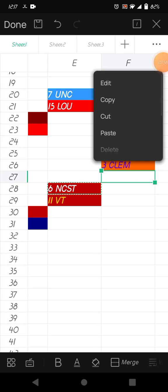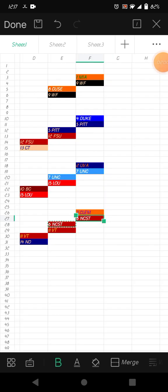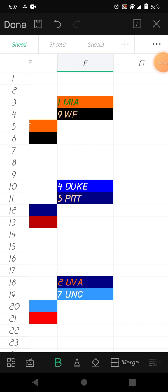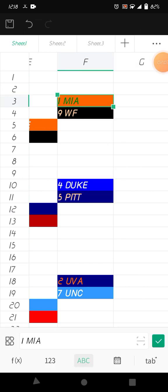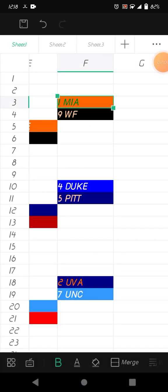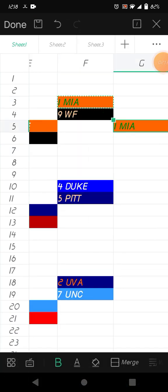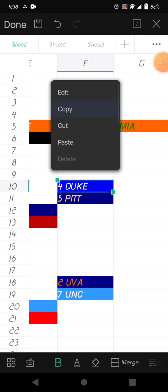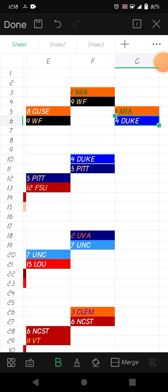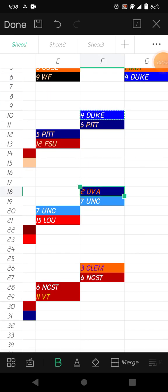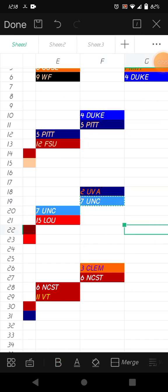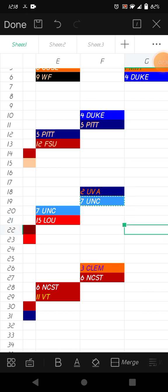All right, quarterfinals. Miami and Wake Forest, I'm gonna pick Miami. Miami will certainly win. Duke versus Pittsburgh, I think Duke will win. I think Duke is fine, 100 percent.